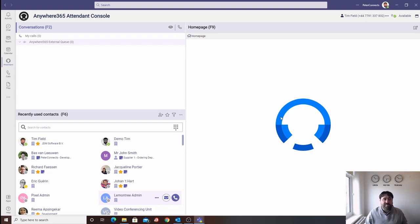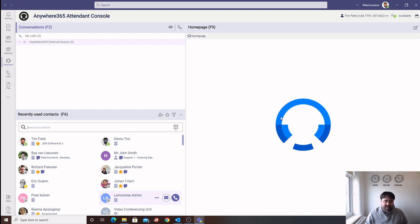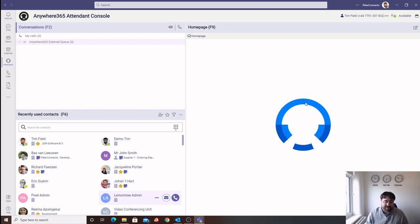Thanks, Eric. I'll be more than happy to take you through the Anywhere365 Attendant Console for Microsoft Teams. First of all, let's have a look at the login process. We have created a single sign-on experience, making it simple and user-friendly for the operator to login to the attendant.